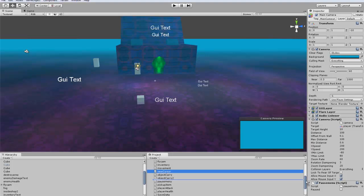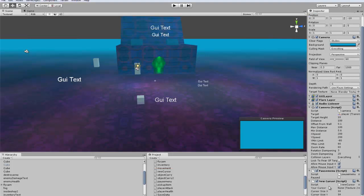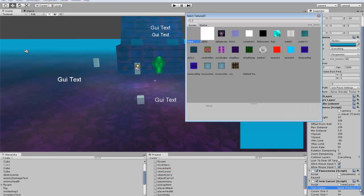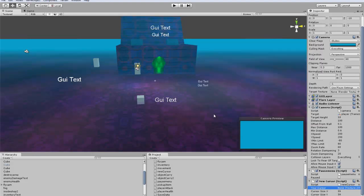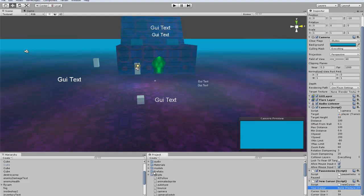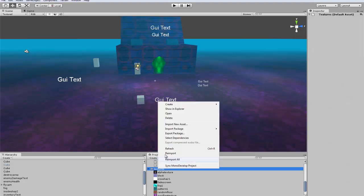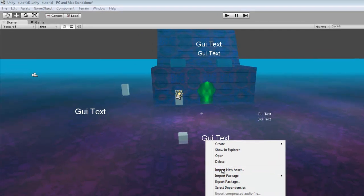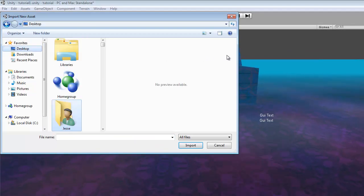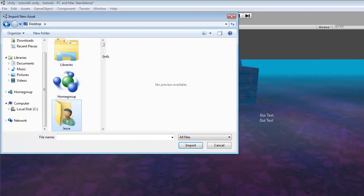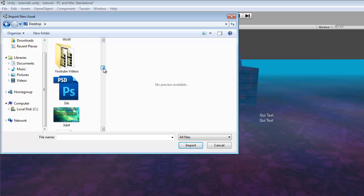So new cursor and we'll throw it on there, and oh I haven't imported my cursor yet. So go to textures and I will import my cursor real quick.